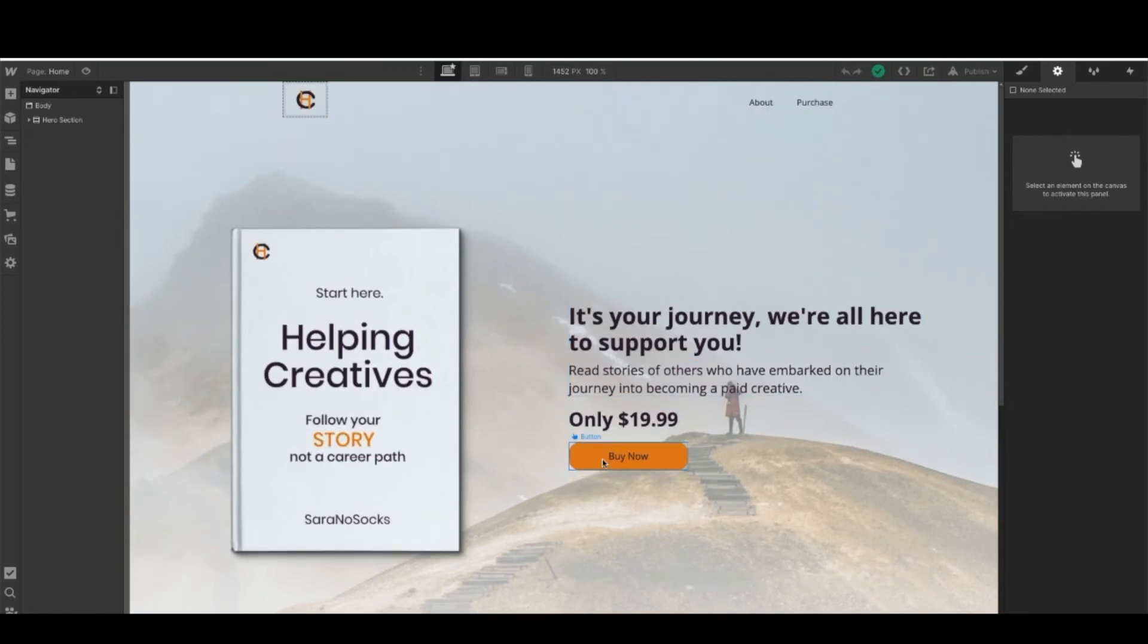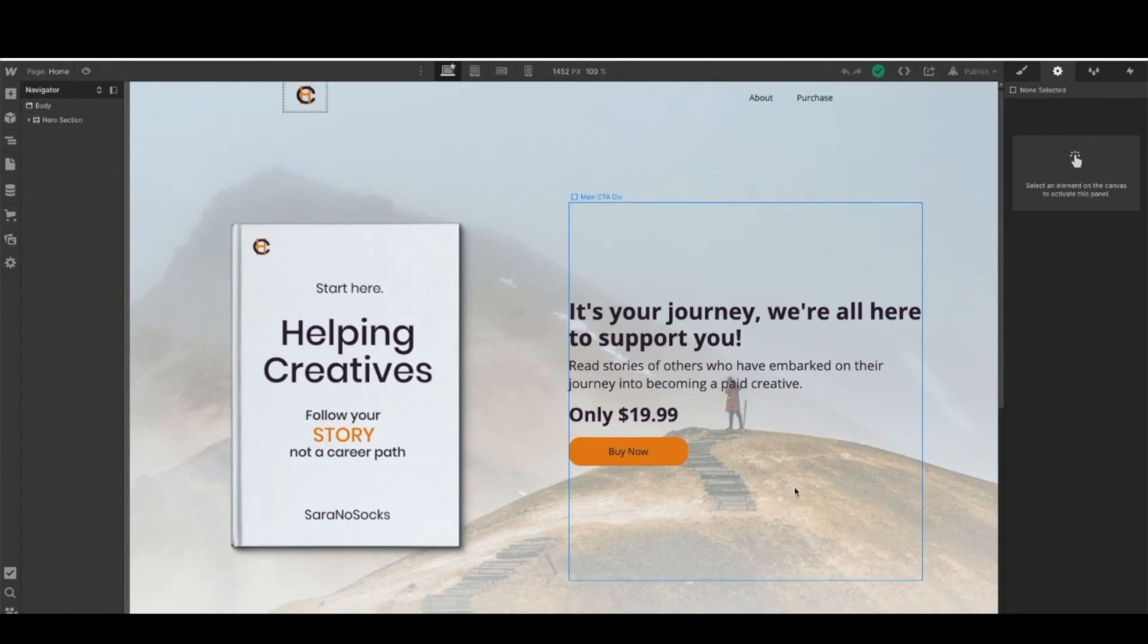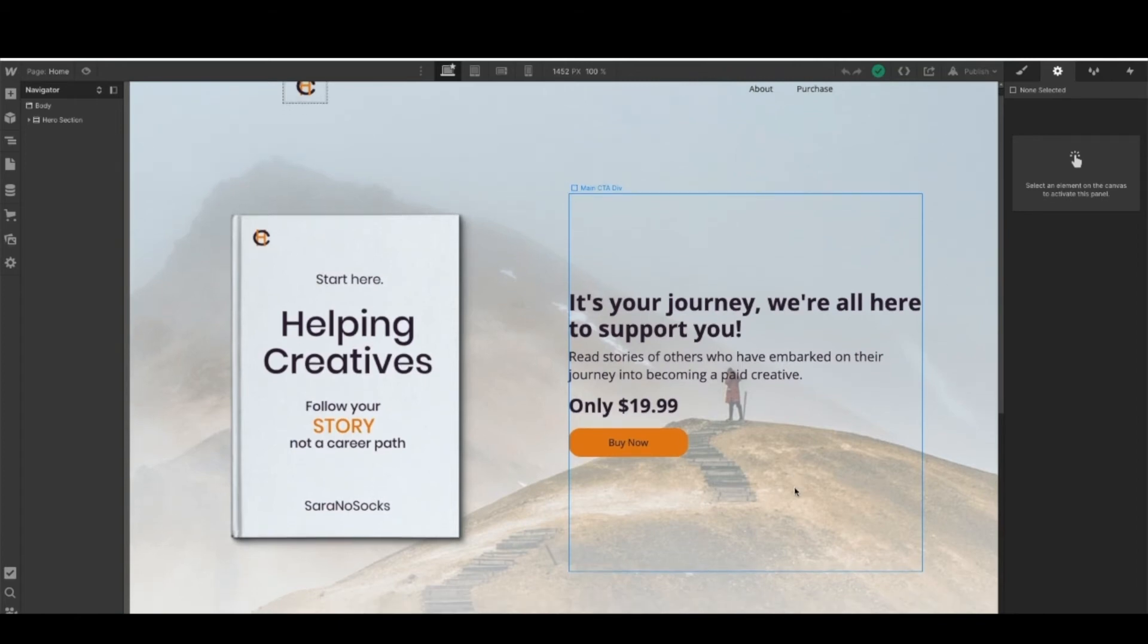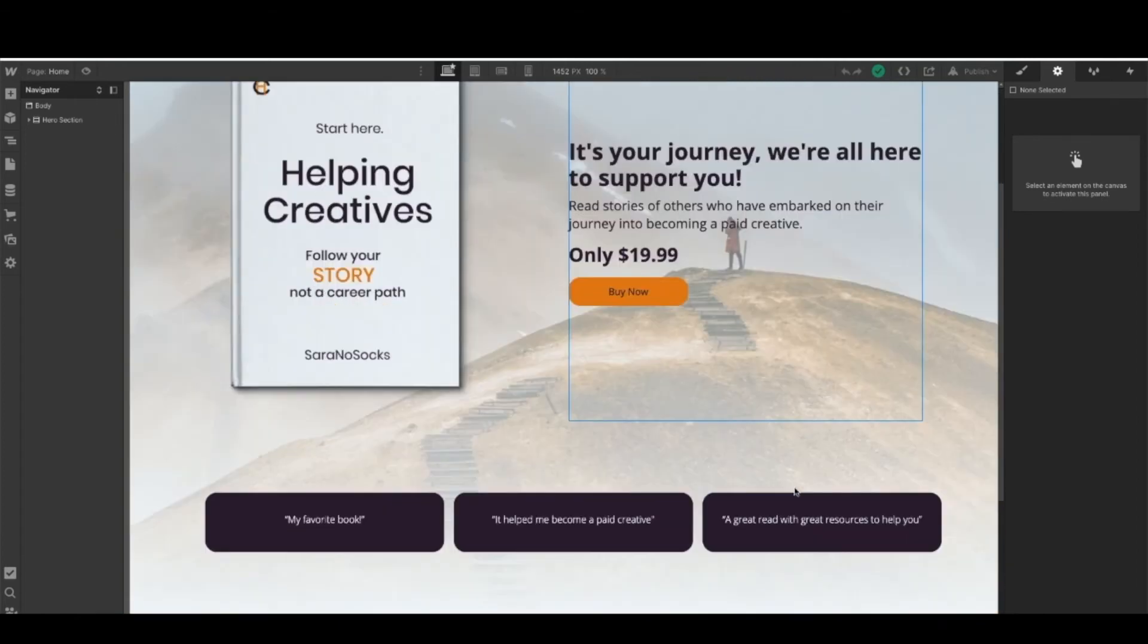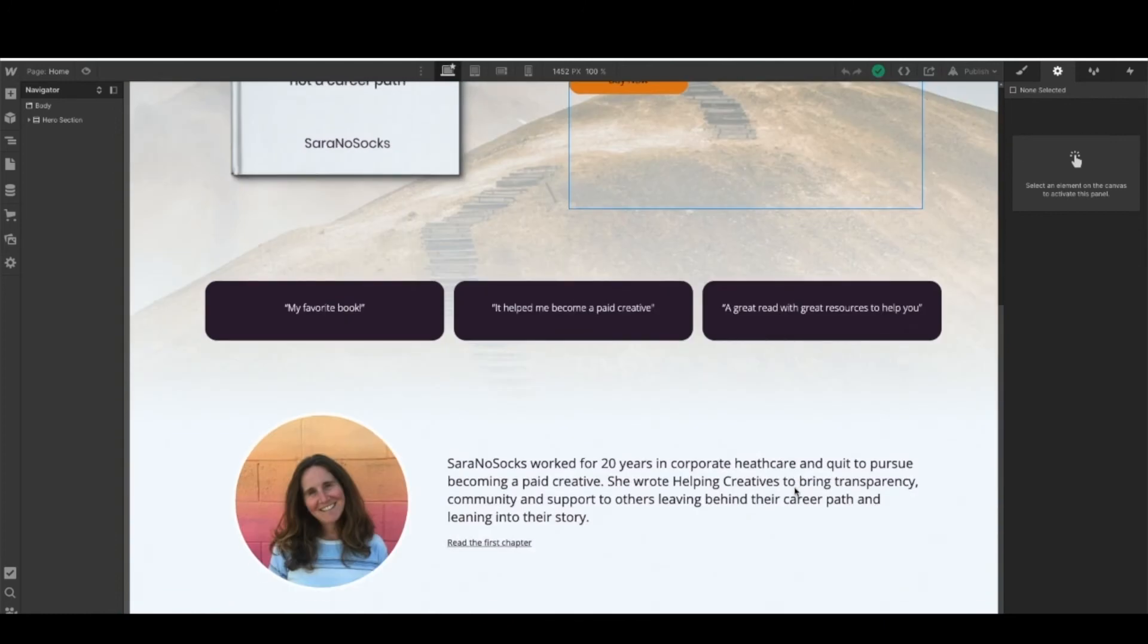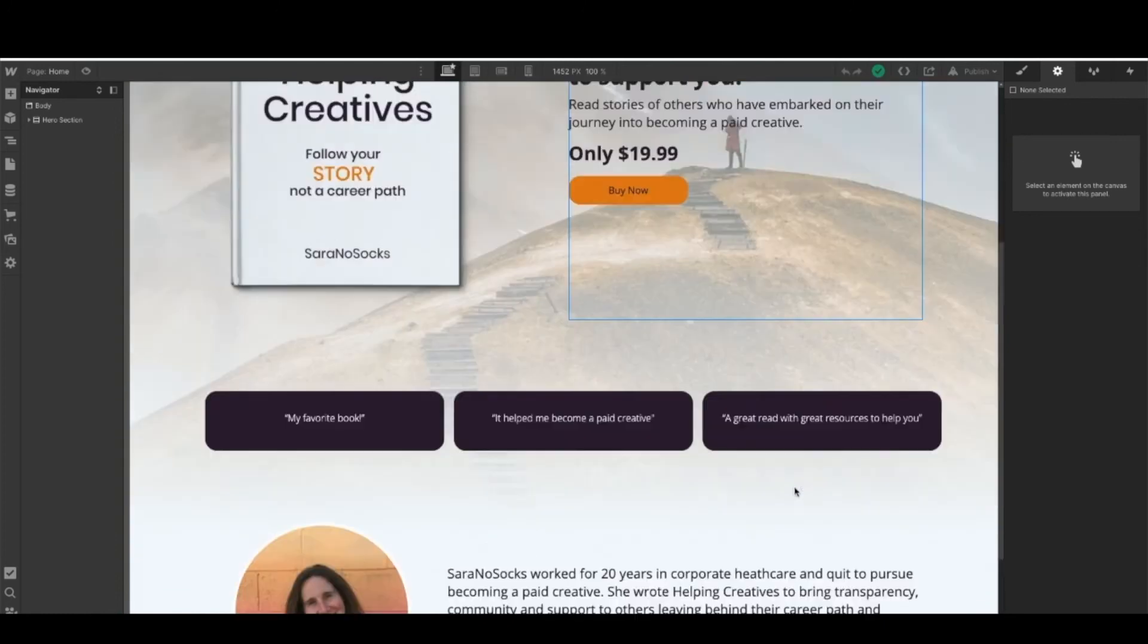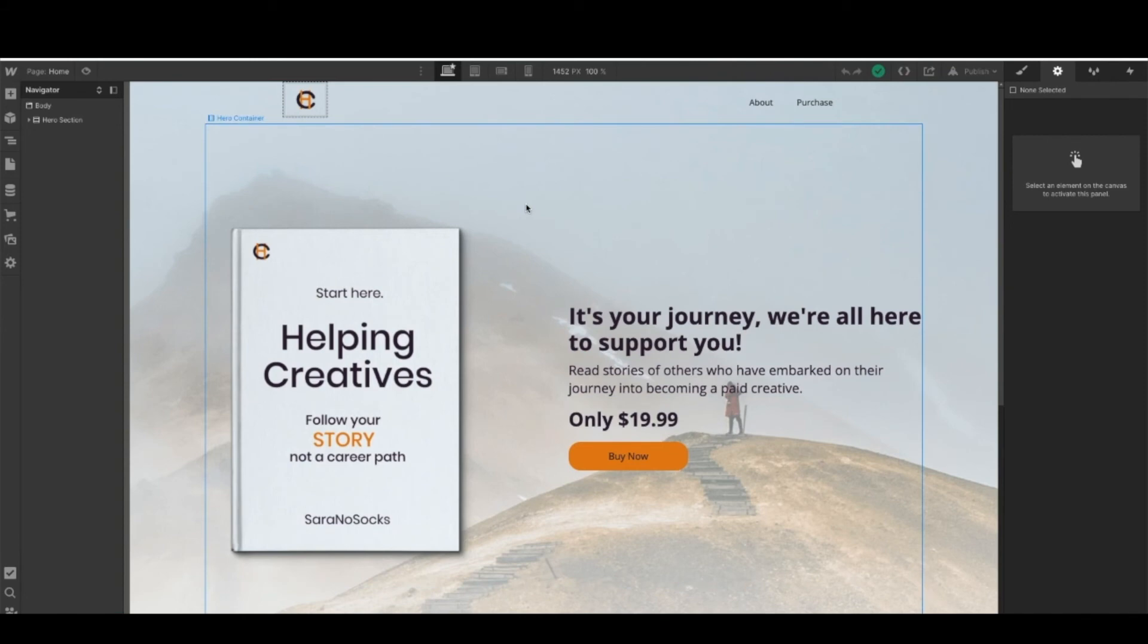You'll want to keep in mind that you do need to have a buy now button somewhere on this site, as this is what we're going to connect to MemberSpace in order to have the purchase go through. As long as you have that there, go ahead and set this up however you would like. You can see just some of the basic styling that I've done here.